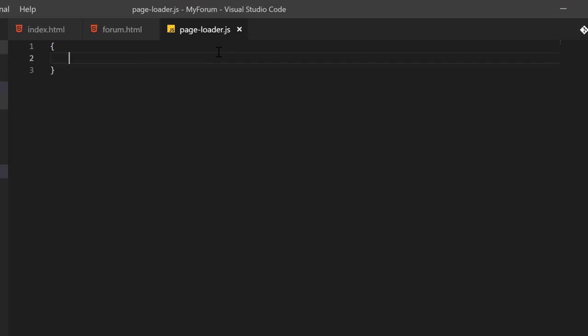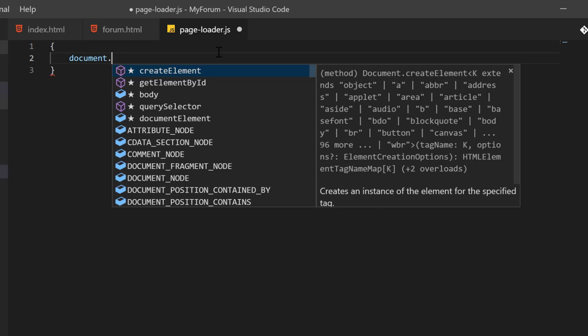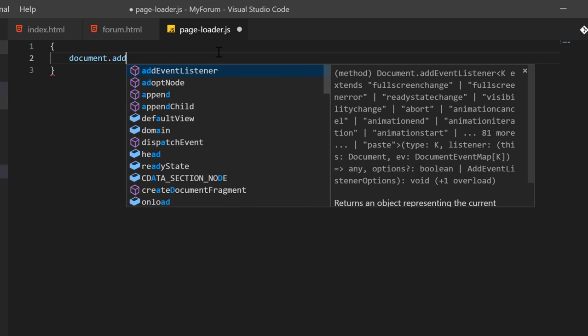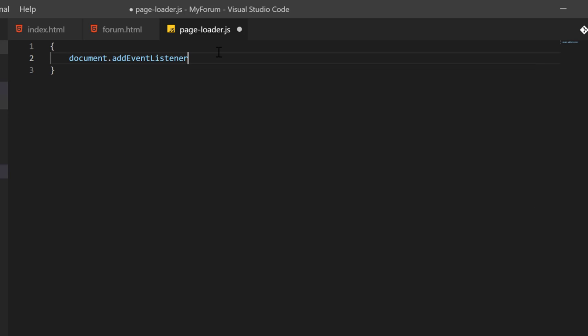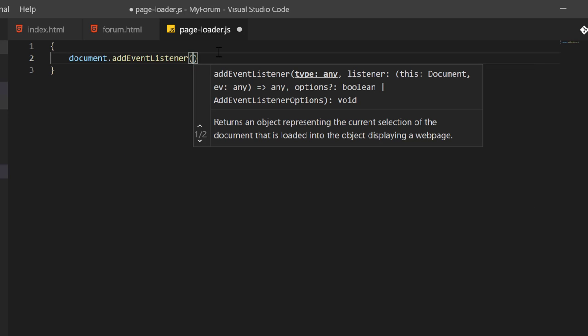First thing we're going to do is attach an event listener to the document object. This is a global object that's available in every single browser, and it represents the document that you're currently viewing in the web browser. It has information like HTML, CSS, events, and stuff like that in it. There's also another one called window, but anyways.